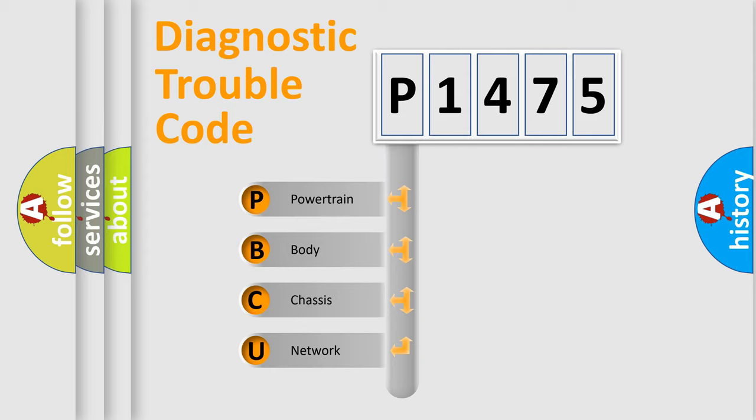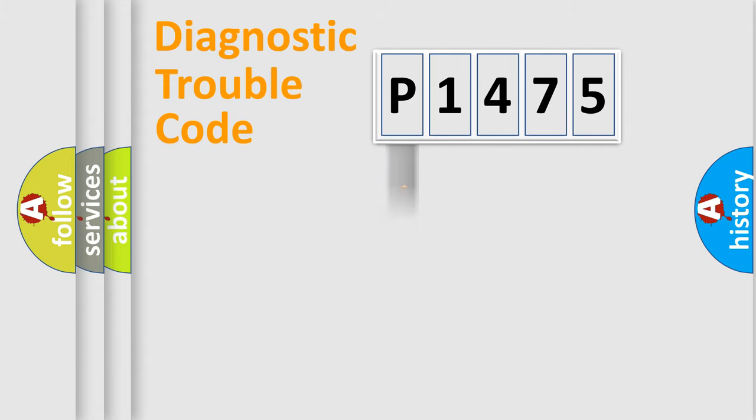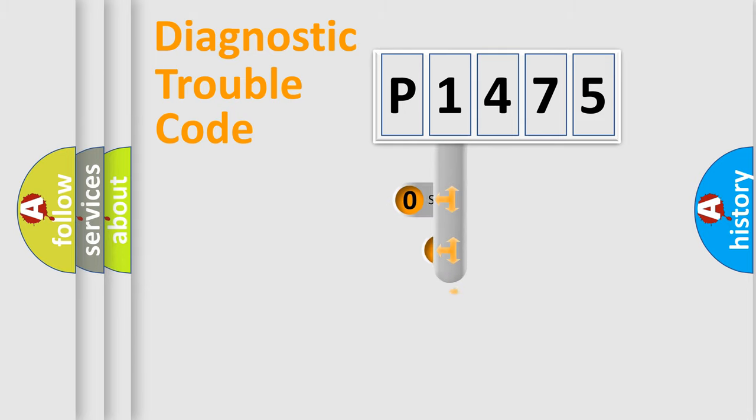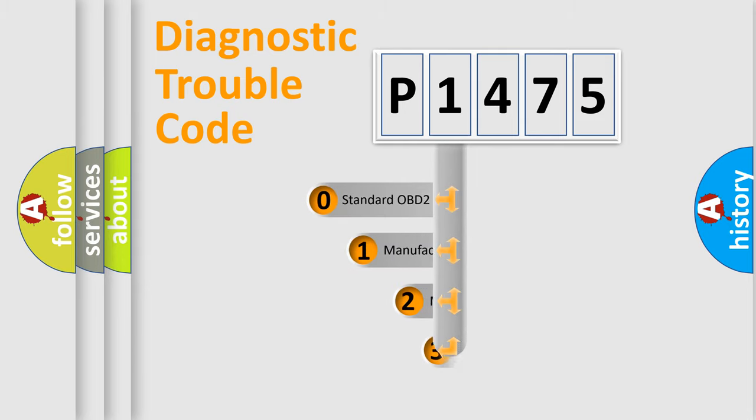We divide the electric system of an automobile into four basic units: Powertrain, Body, Chassis, and Network. This distribution is defined in the first character code.